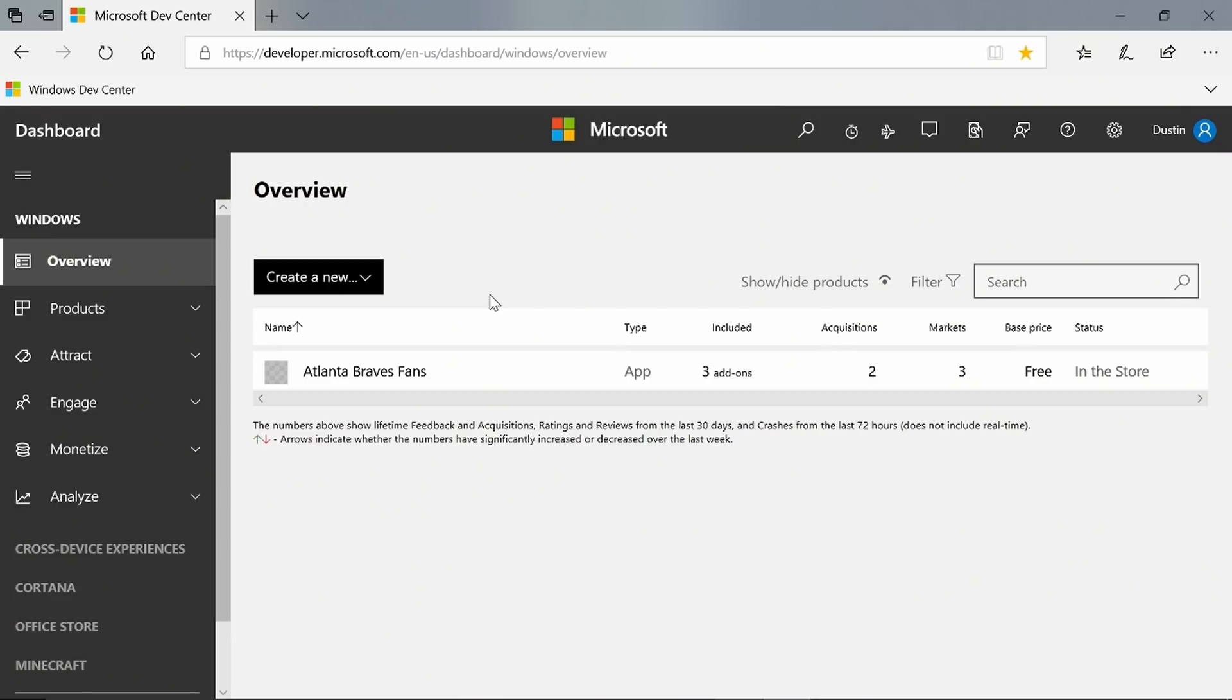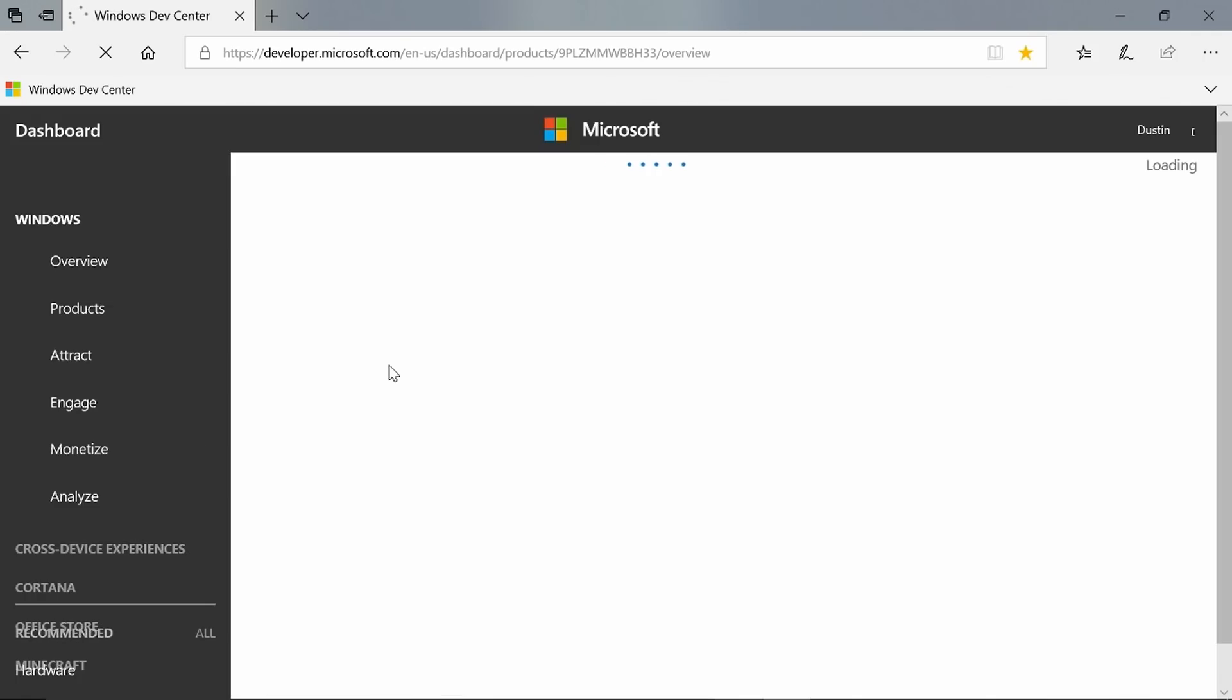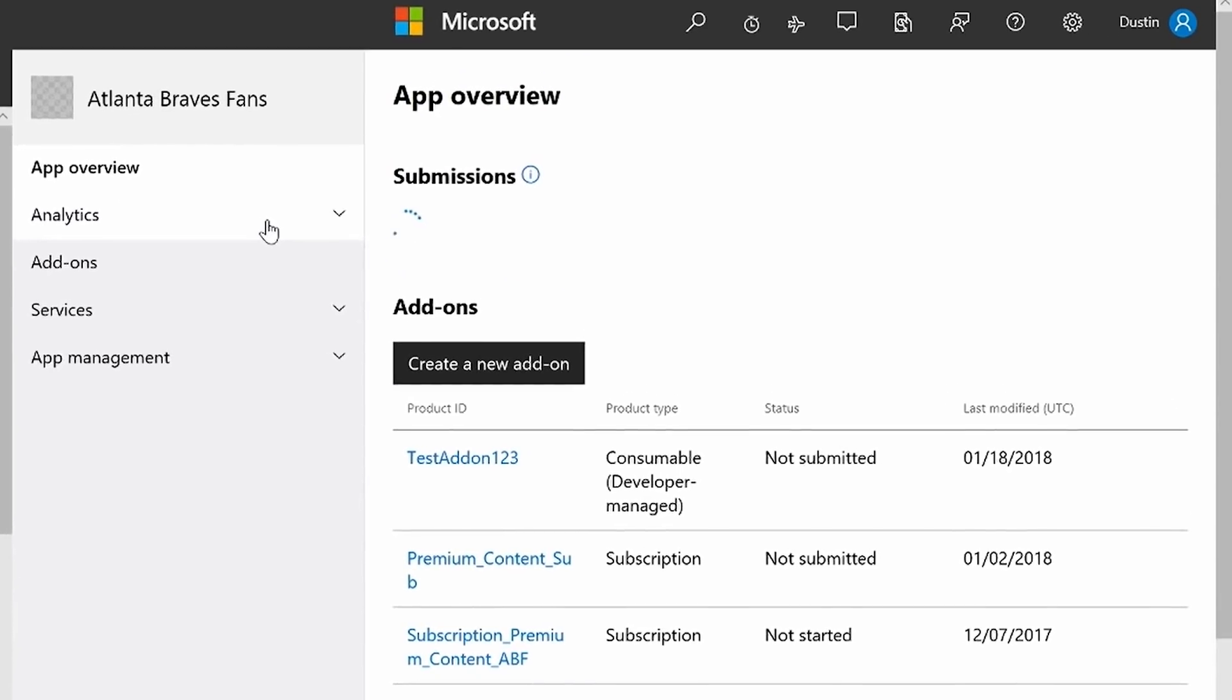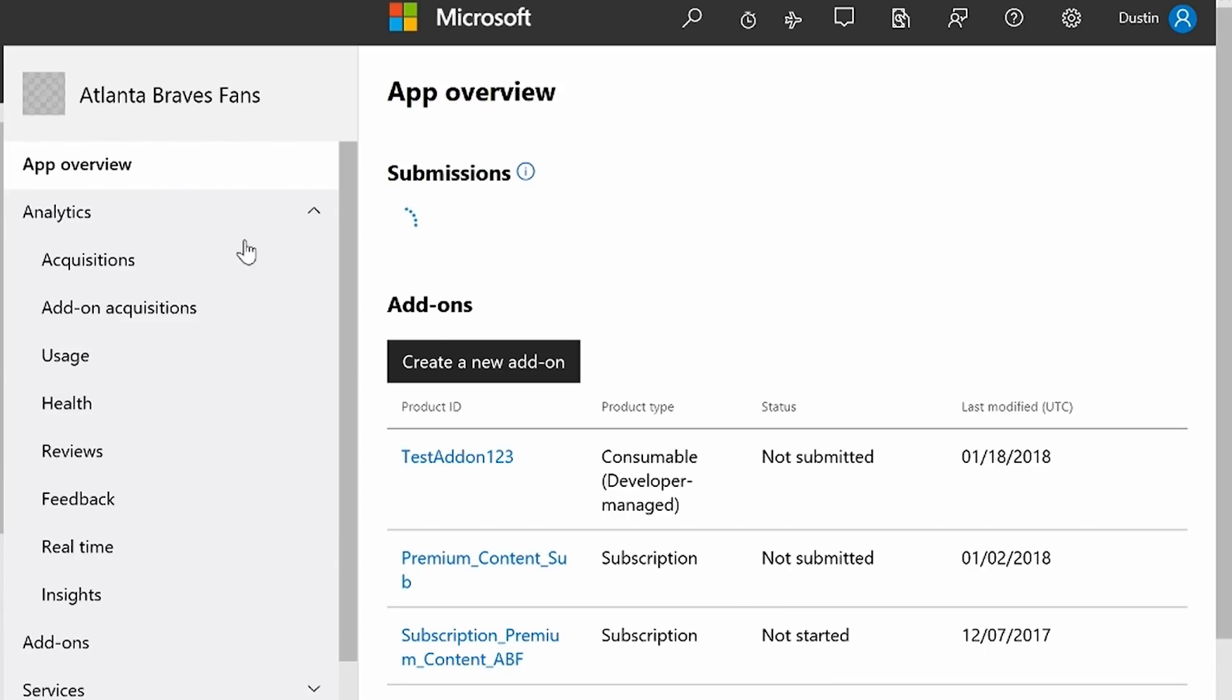So let's take a look at how to do that. You can see I'm at the dashboard overview screen. I'm going to click the app that I want to see reviews for. On the left side here, I'm going to click analytics and then reviews.